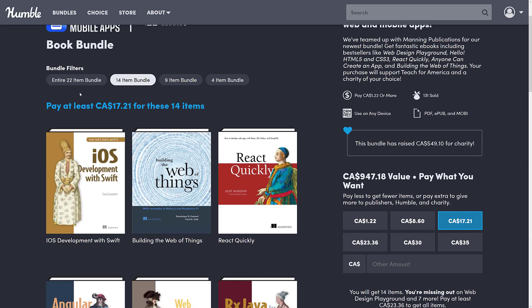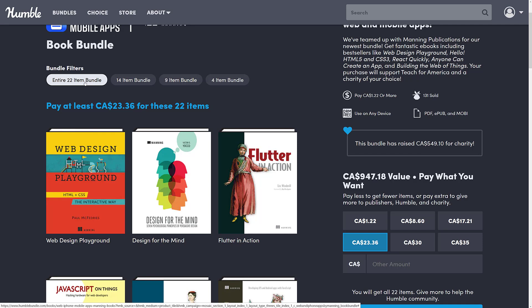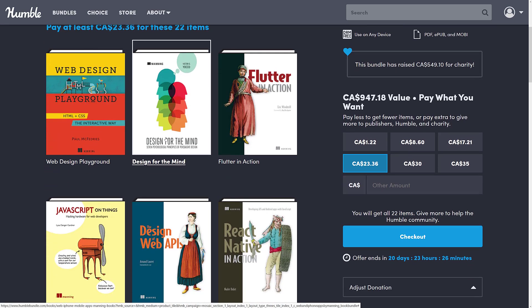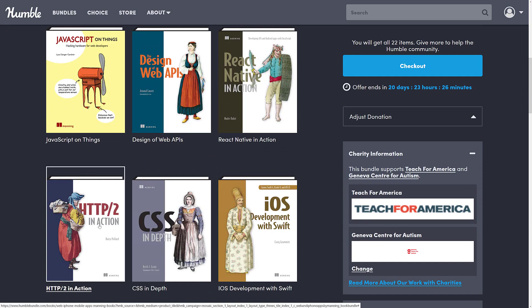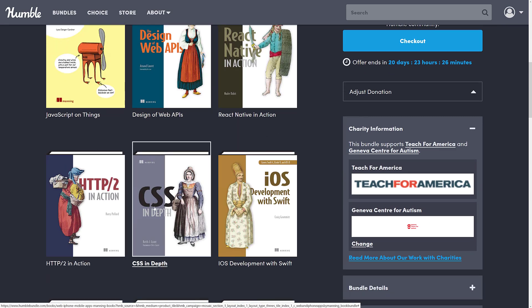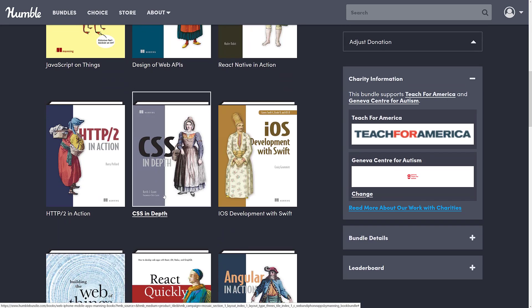It's when you get to the entire 22-item bundle that it starts to have the books I'm most interested in, specifically Flutter. If you don't know, I actually already did a video on Flutter and Flame. Flutter is a cross-platform project by Google that tries to give you native quality support — it locally compiles down to their own runtime and the Skia C++ based library, so it should be fast and performant. Also included are Web Design Playground, Design for the Mind, JavaScript on Things, React Native in Action, HTTP/2 in Action, and CSS in Depth. I hate CSS with the passion of a thousand suns — it's my nemesis — so maybe having a book on hand is useful for me.